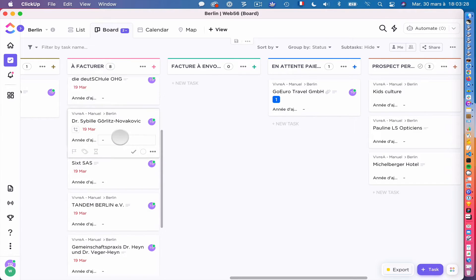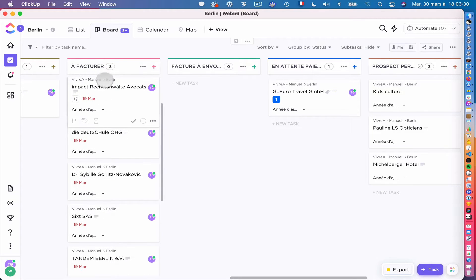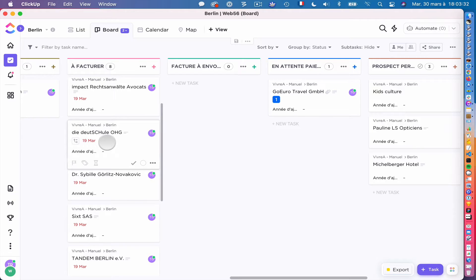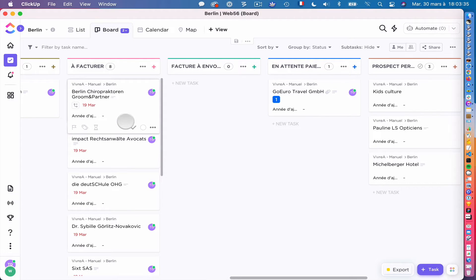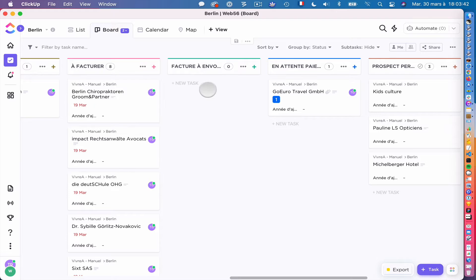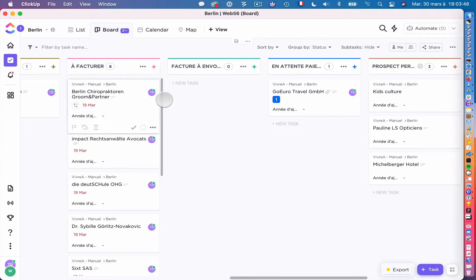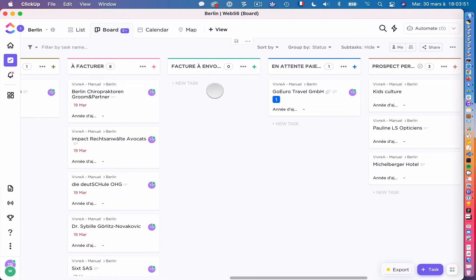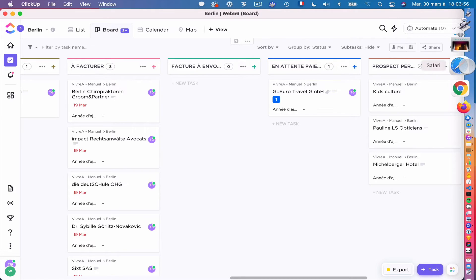But here we have eight clients and all of them are in to invoice status with several custom fields. So the idea for us is to generate an invoice for each of them, add the invoice here in the task, and then change the status to invoice to send. So I can easily see after that the invoices were generated and I just have now to send the invoices to the client after a quick checkup. So let me show you how this works.